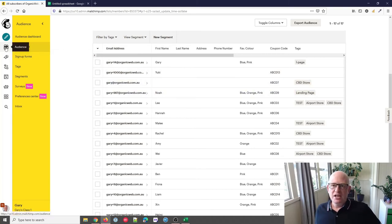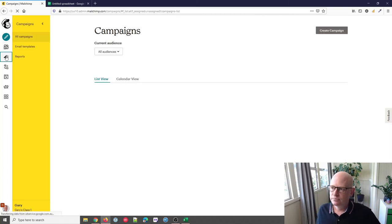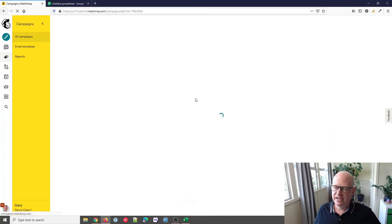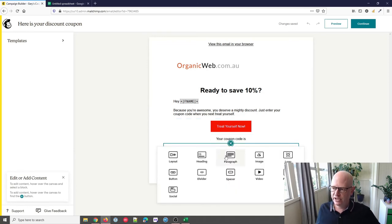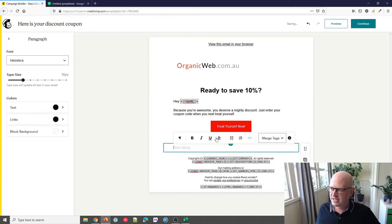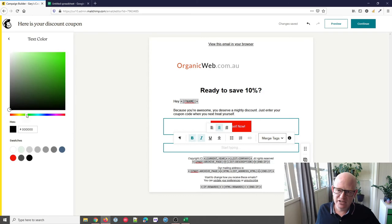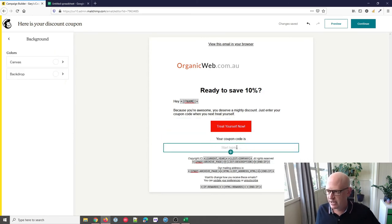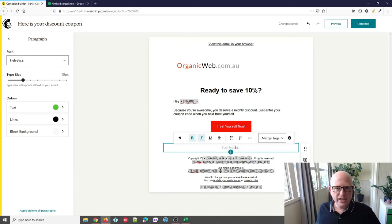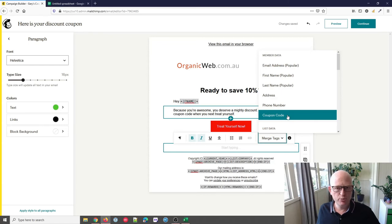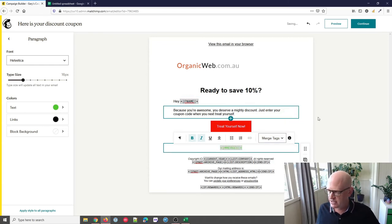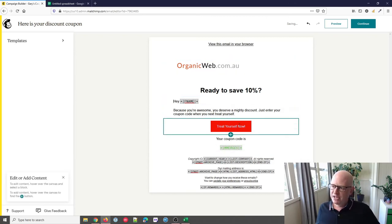Now we want to send the email with the unique coupon code — Gary plus 1000 gets their coupon code, Gary at Organic gets theirs, and so on. Let's go back to our campaign and click Edit Design. To add the unique coupon code, I'll add a paragraph block, style it — center, bold, italics, and change the text color to green. Now, to insert the unique coupon code for each person, I click Merge Tags and find the Coupon Code field I created. I click Insert.